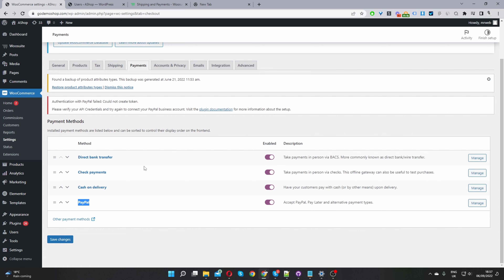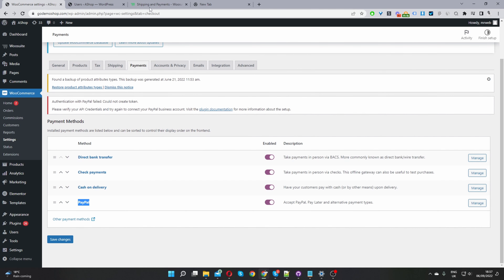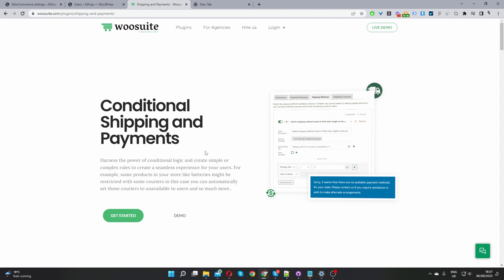Here we are on my demo site. In this tutorial I'm going to hide the PayPal gateway from our wholesale customers and then hide the direct bank transfer, check payments and cash on delivery from our retail customers. To do this I'll be using the WeSuite conditional shipping and payments plugin to restrict our payment methods.